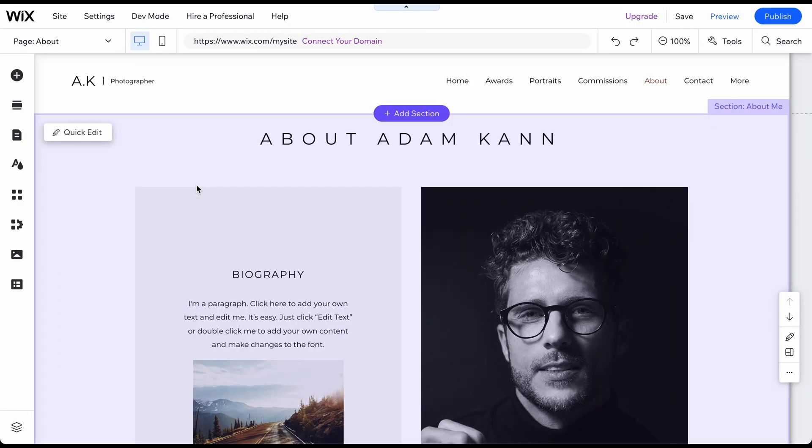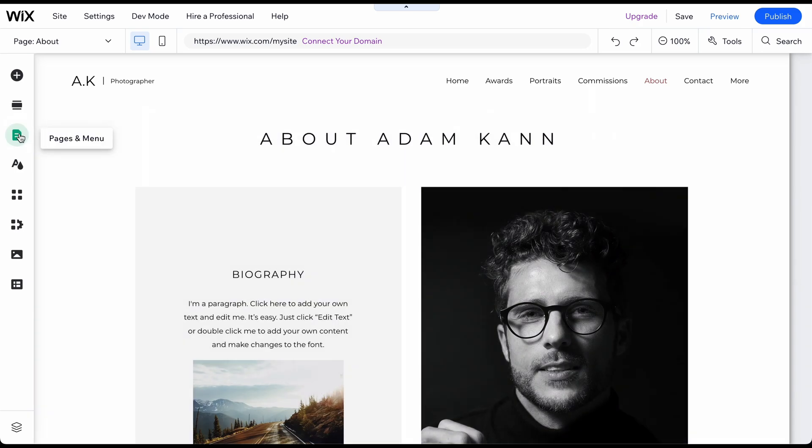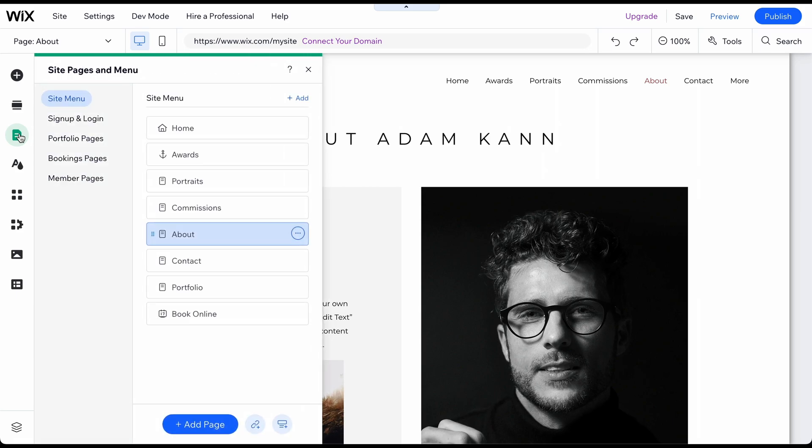Every template already has a few sub-pages added. When starting with a new template, it's always helpful to delete pages that are not needed or hide pages that may not be required immediately, but may be useful in the future. To do this, click on Pages Menu and then on Site Menu.